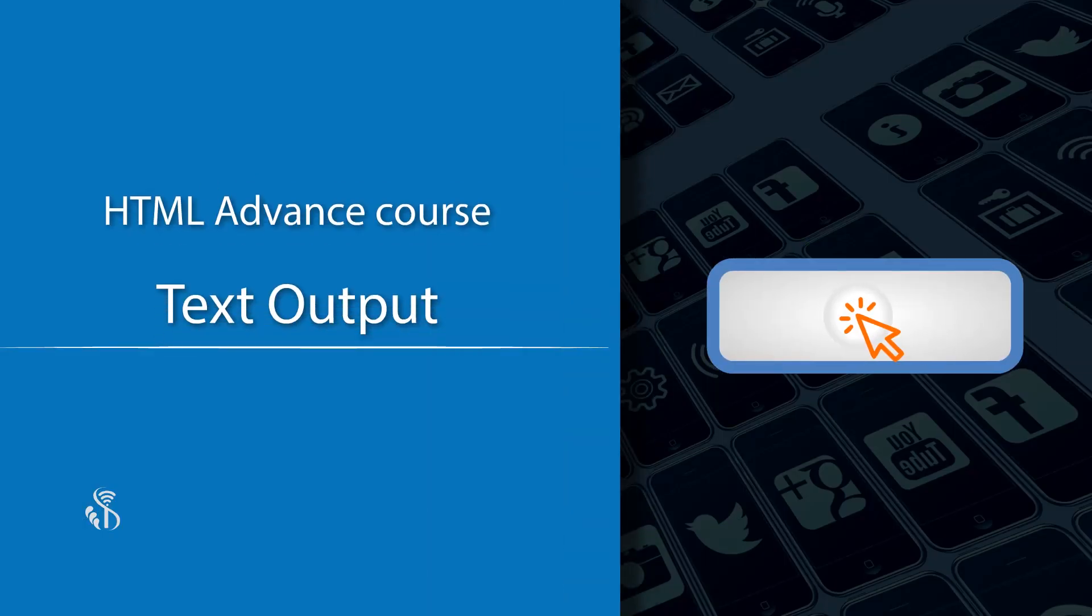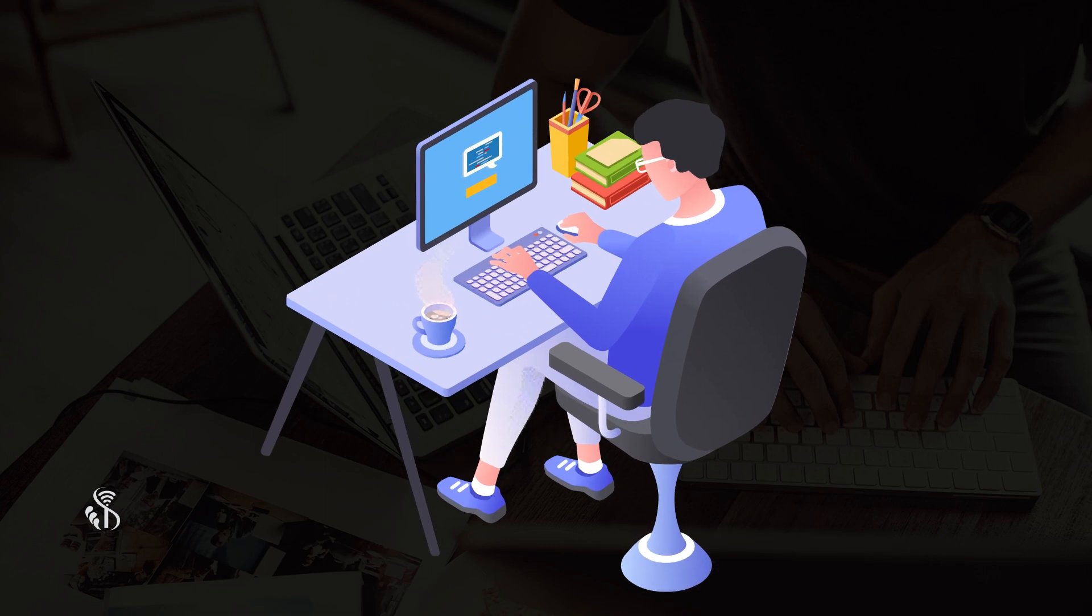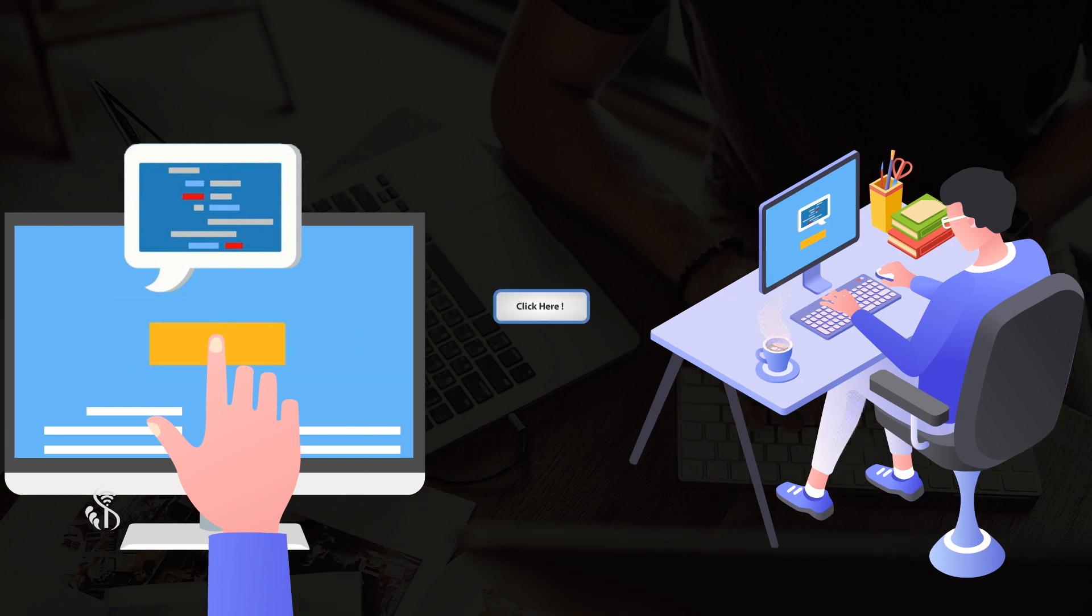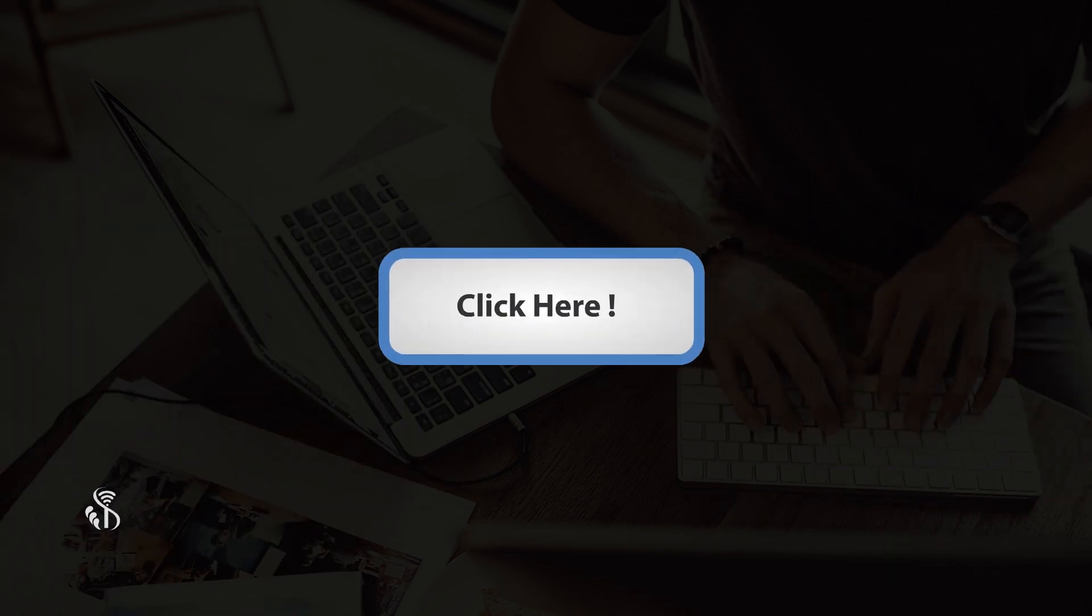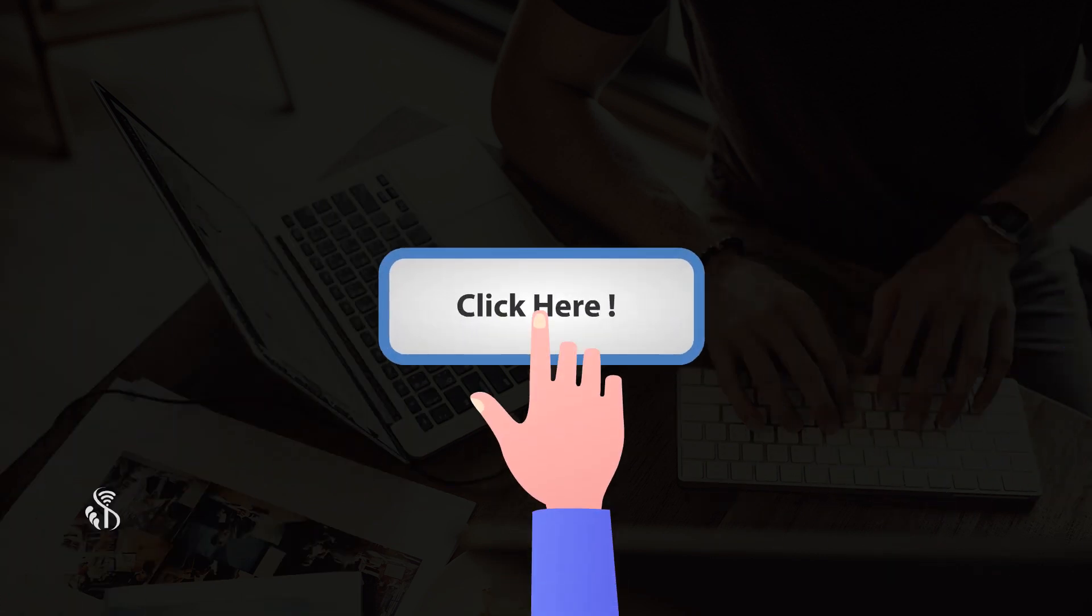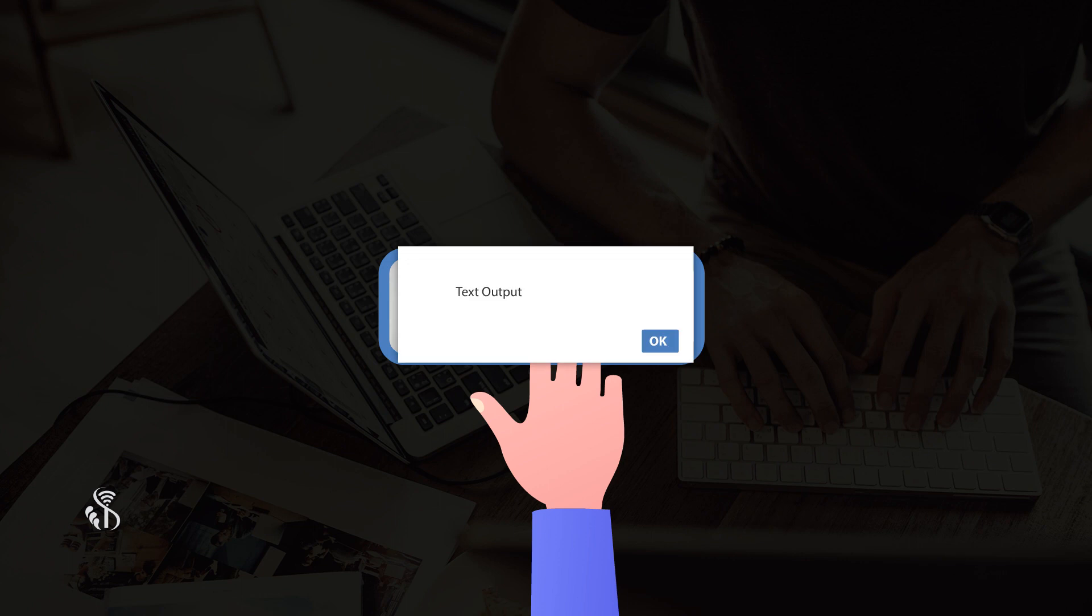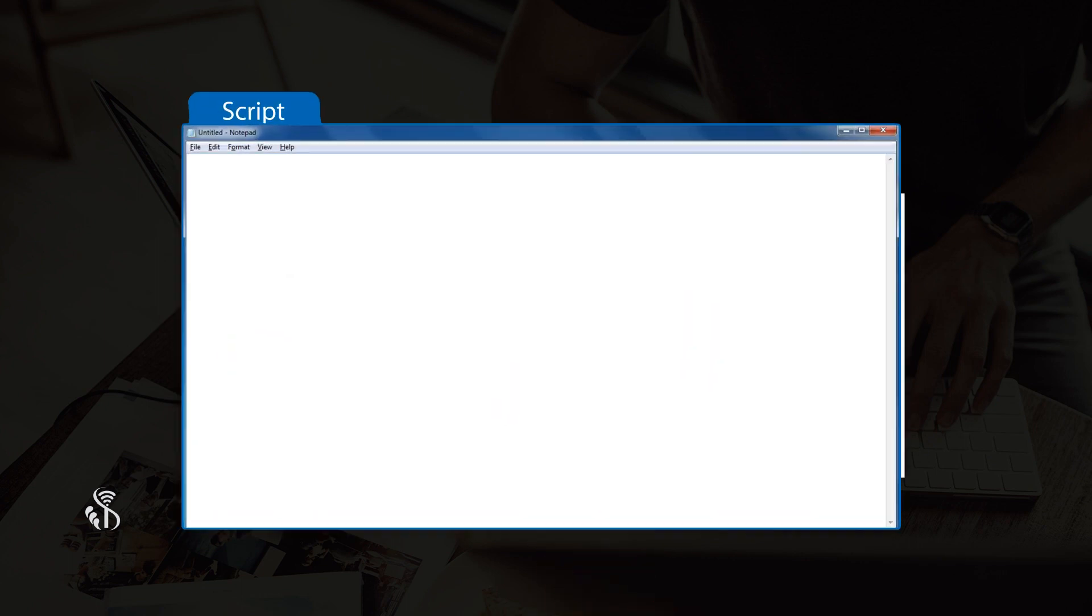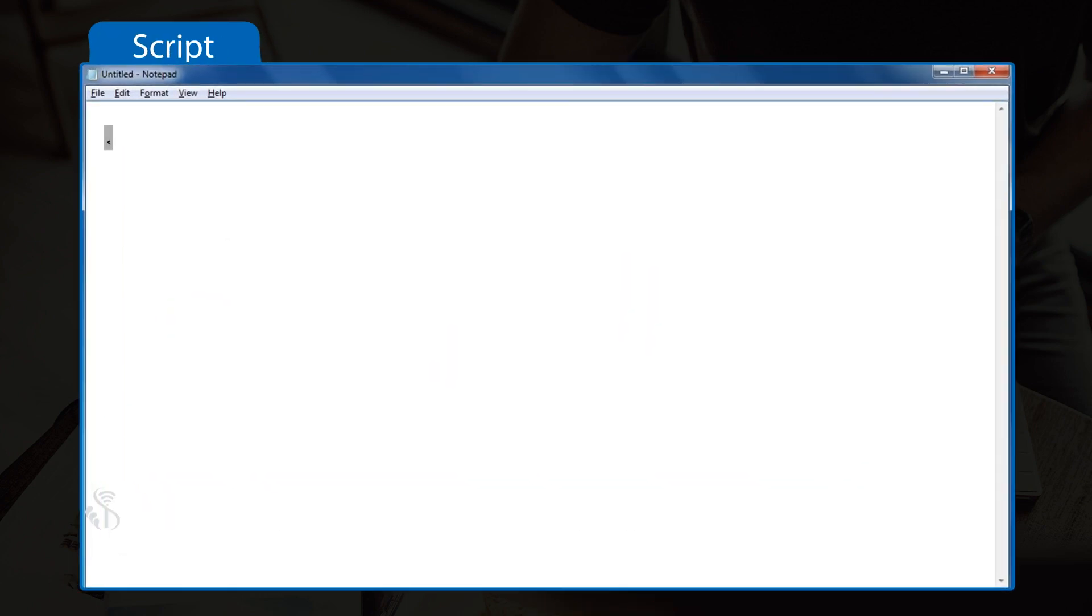Text output - this is when you want the user to communicate using the web page. Let's see how to create a text box which accepts user communication, a button, and shows the output. <!DOCTYPE html> <html> <head> <title>Text Output</title>